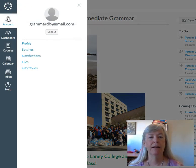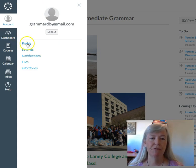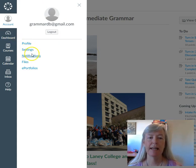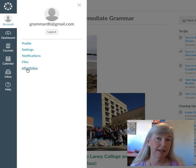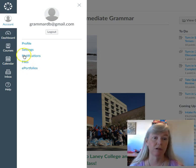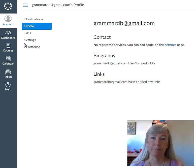And you see Profile, Settings, Notifications, Files, and ePortfolios. We won't be using ePortfolios. Let's start with the Profile.